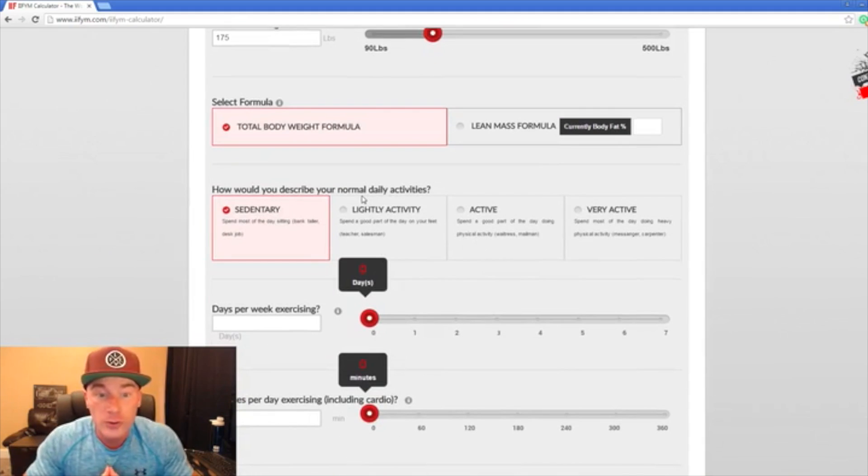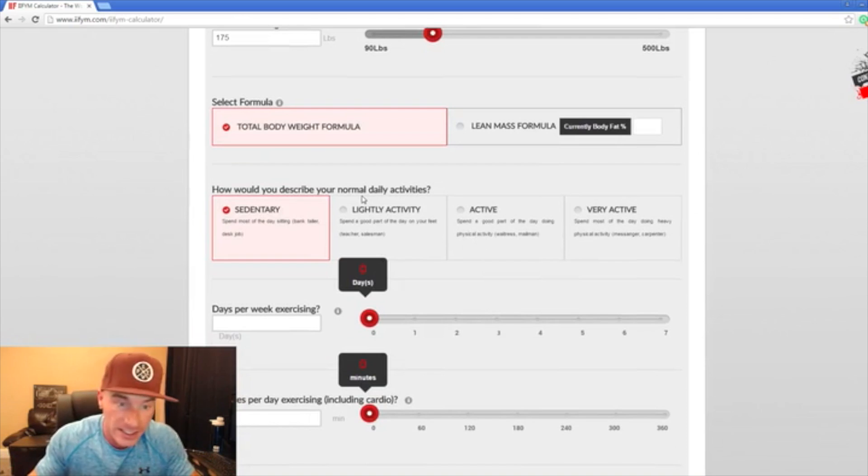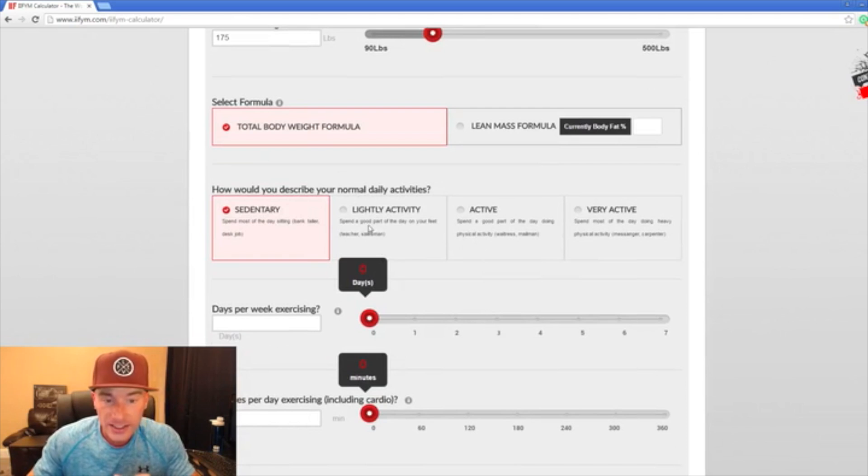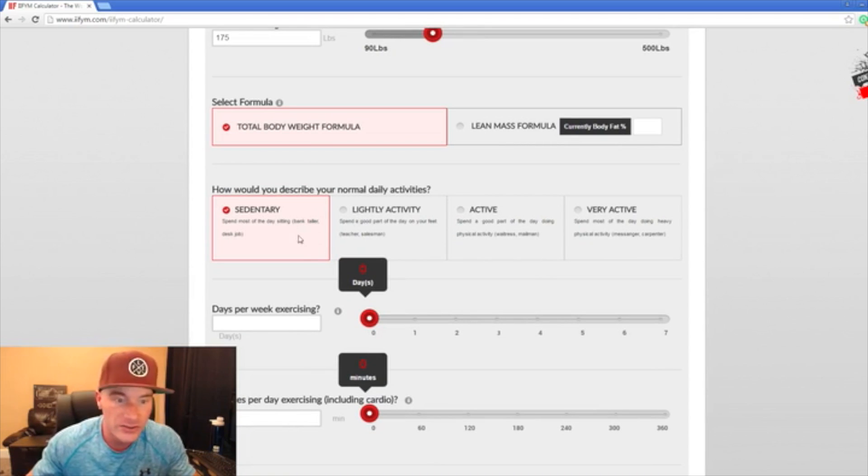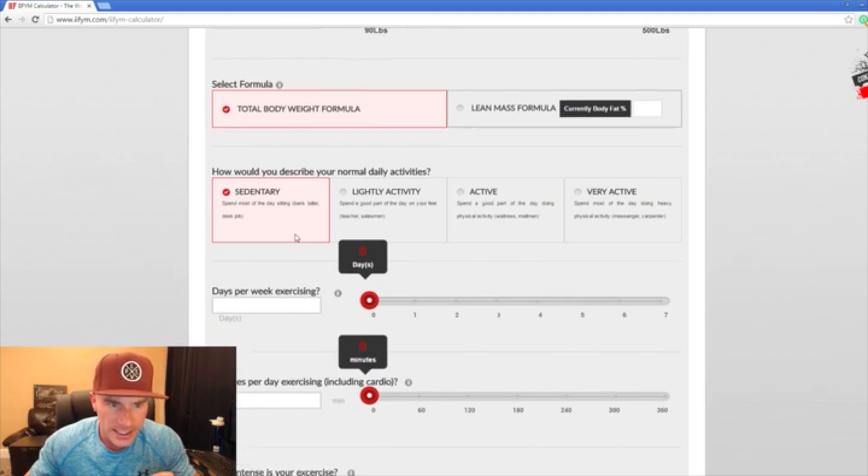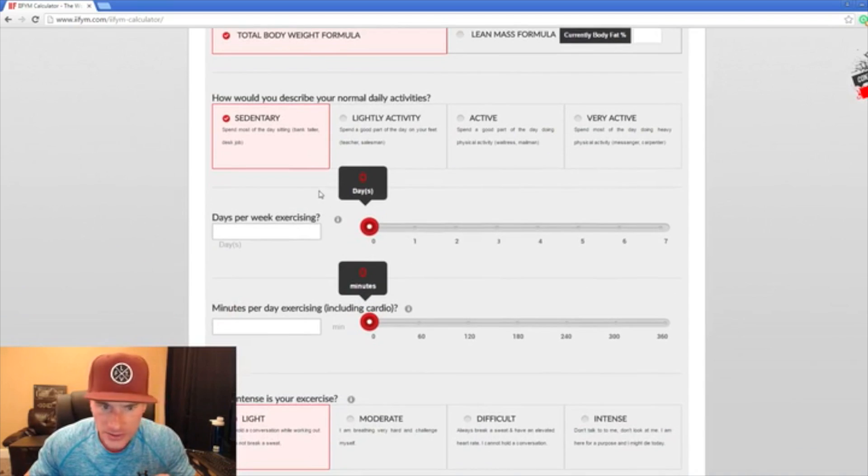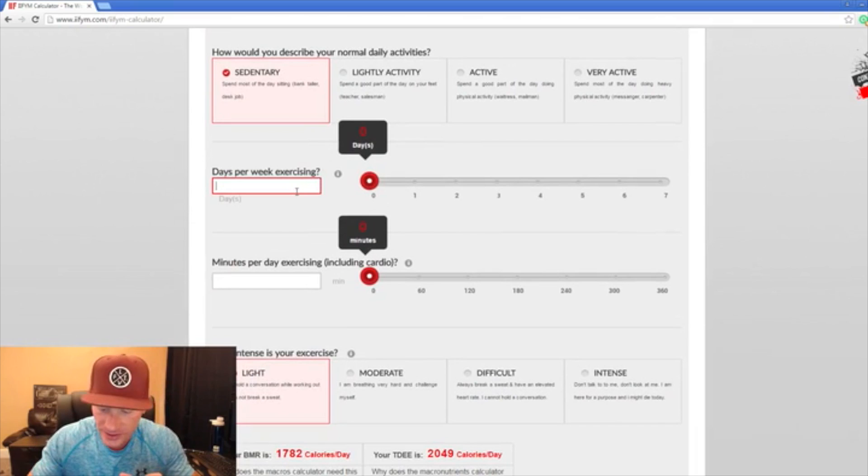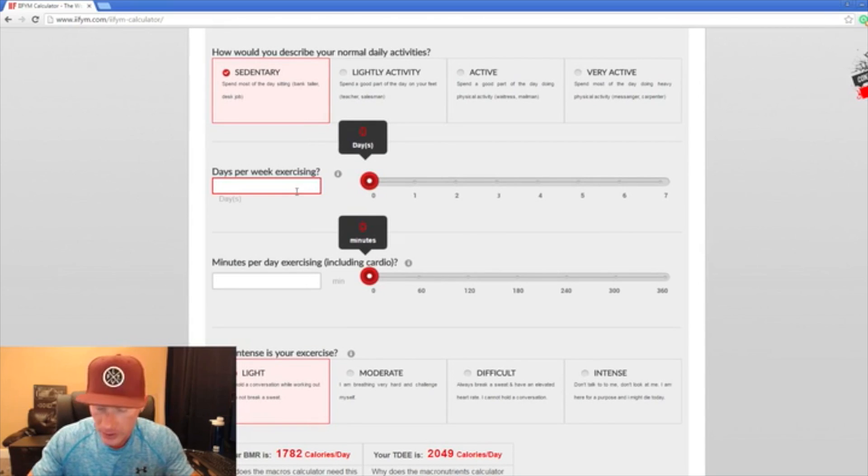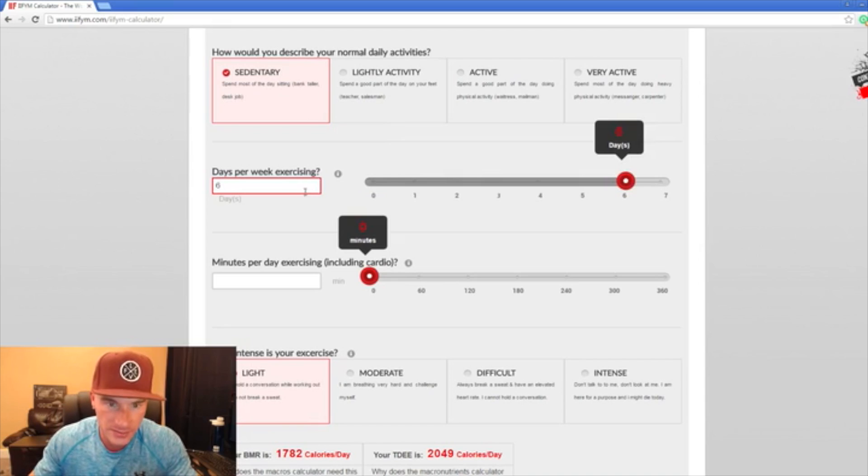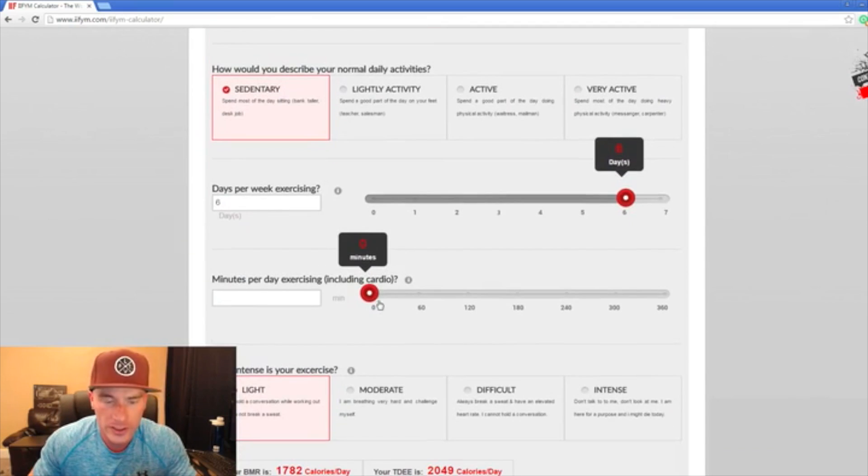How would I describe my normal daily activities? I am spending most of the day sitting, so I'm going to choose this. Unless you are on your feet quite a bit doing strenuous activity, you should just stick in the sedentary zone. Days per week exercising, we're going to say I exercise six days a week. I do 40 minutes of cardio a day, I work out about an hour, so that's going to be about a hundred minutes a day.